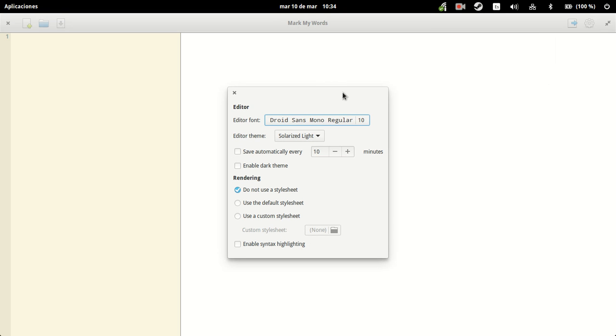And there you have some preferences, which allow you to note the font, the theme, using style sheets or not, and highlighting the syntax, saving automatically. So it seems pretty well done for the simplicity of it.